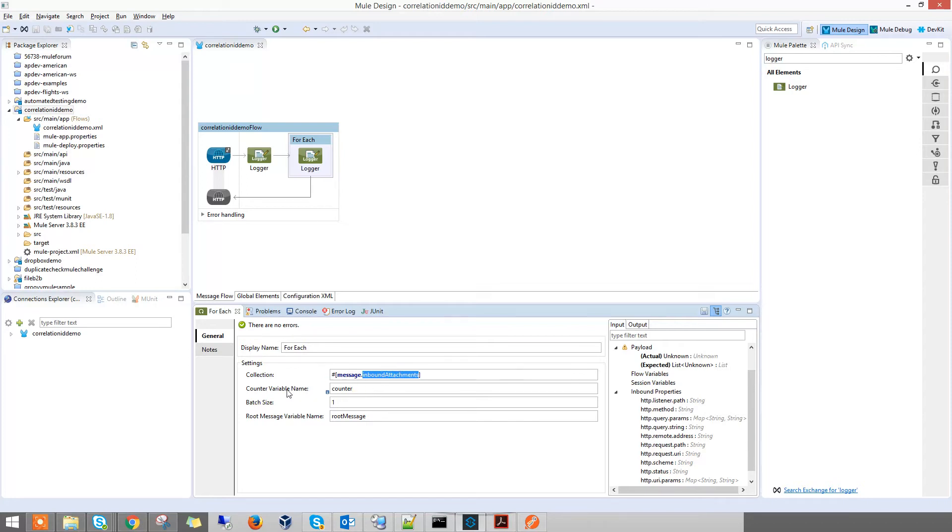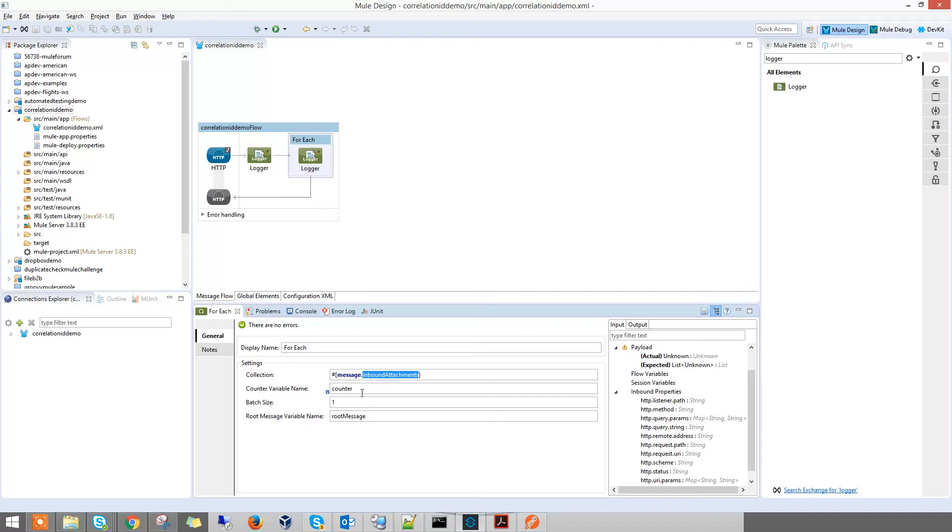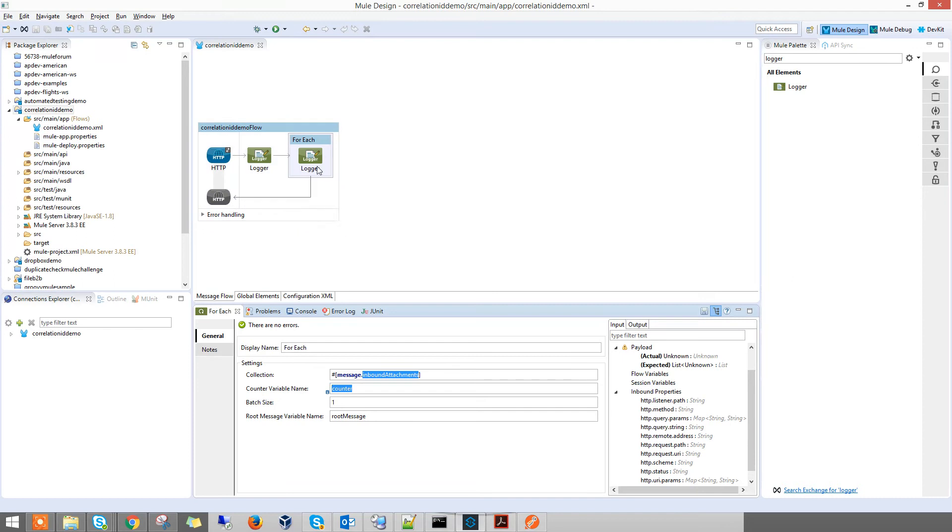In the MuleSoft documentation, they briefly talk about counter variable name but it's pretty vague about what it is. Actually, if you try to print this counter out, it's a matter of the number of loops. For example, if I try to print this counter out, it'll be 1 to 3. The batch size is important to set to 1.